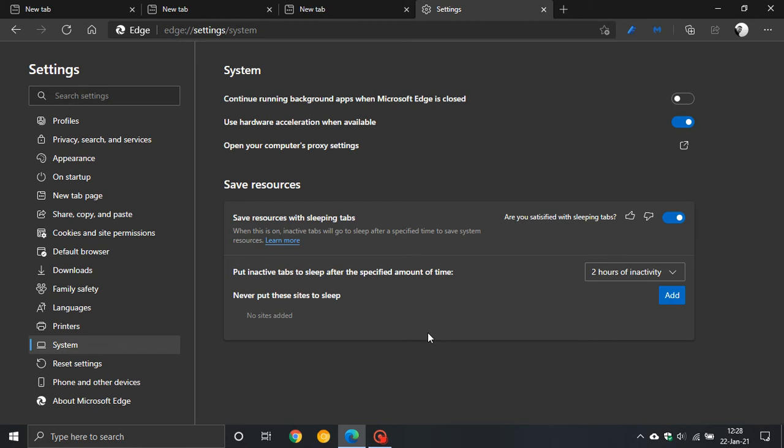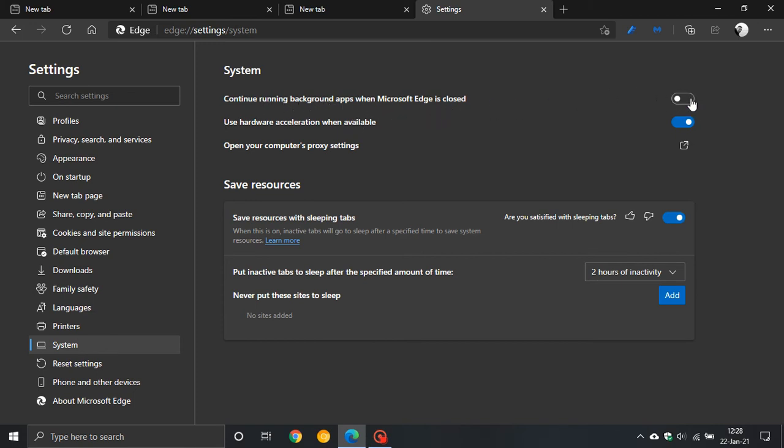So I think in conjunction with this new sleeping tabs feature, which puts your tabs to sleep after two hours of inactivity, that's the default setting or any other time period you choose, combined with turning off continue running background apps when Microsoft Edge is closed.